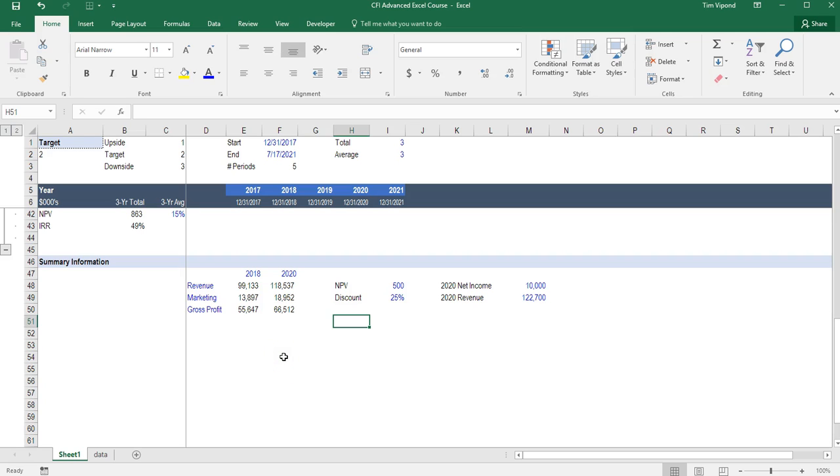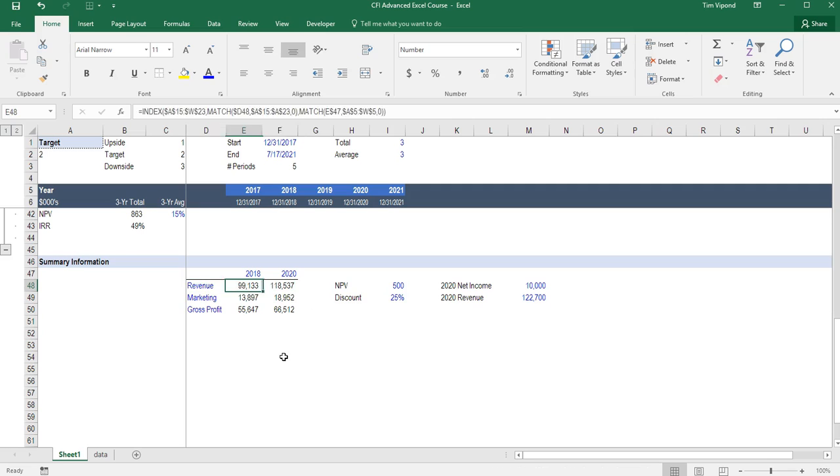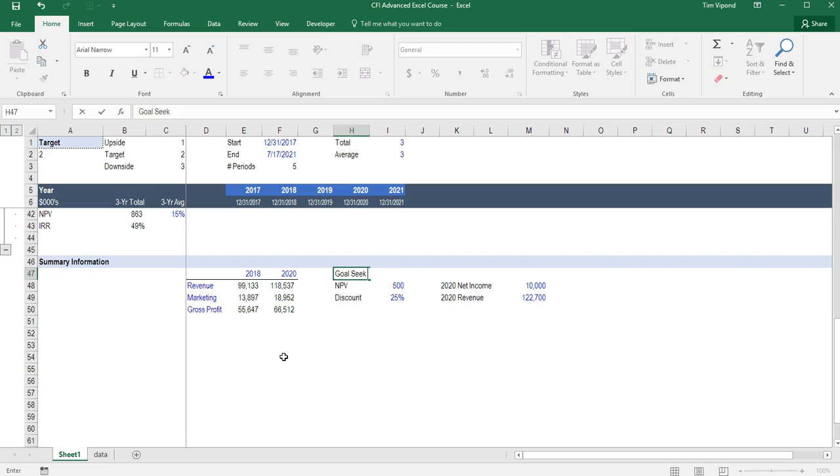And just a little bit of housekeeping here. I'm going to put a border Alt-H, B, P to put a border across the top there. And here I'm going to say Goal Seek Analysis, brackets, what if.